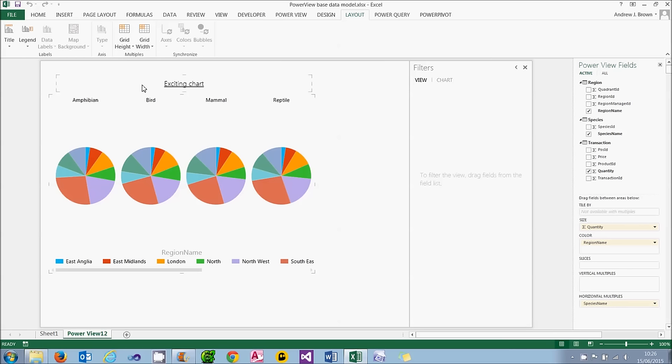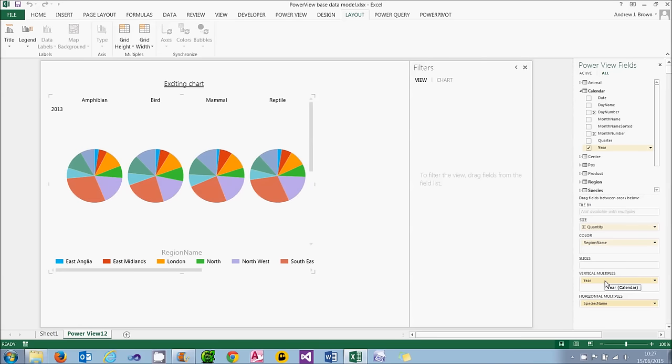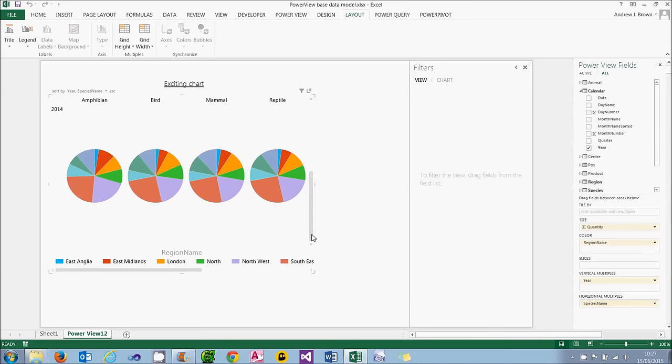What I'm now going to do is show the years down the left-hand side. So let's go to the all tab of the PowerView fields, choose my calendar table. And what I'm going to do is drag my year down and make that a vertical multiple. Initially, nothing changes. You can actually see I've got 2013 there, but I need to scroll down to see 2014.